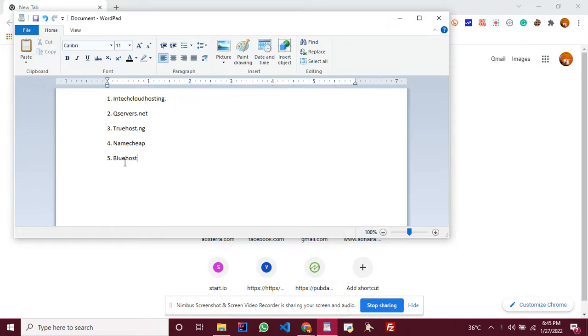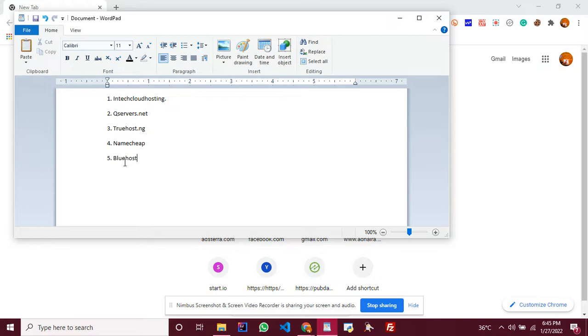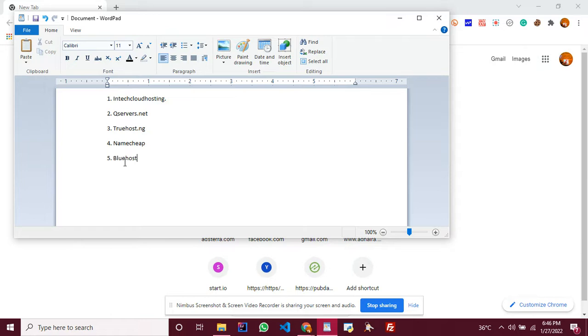Number one, we'll be going for Intech Cloud Hosting. Intech Cloud Hosting is a new website that hosts WordPress and other kinds of websites. They're new, but they also have an advertising company where publishers get paid for traffic. You can also monetize your website on it and promote.